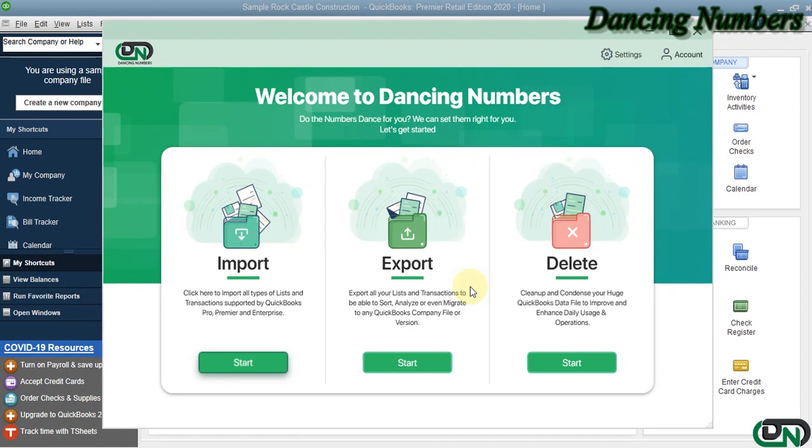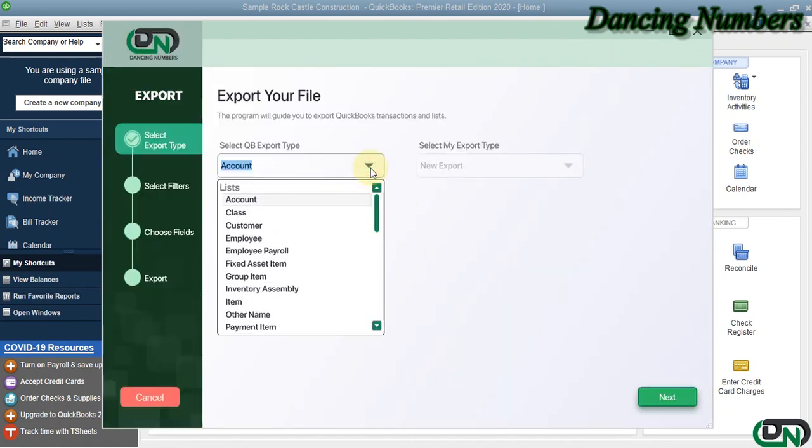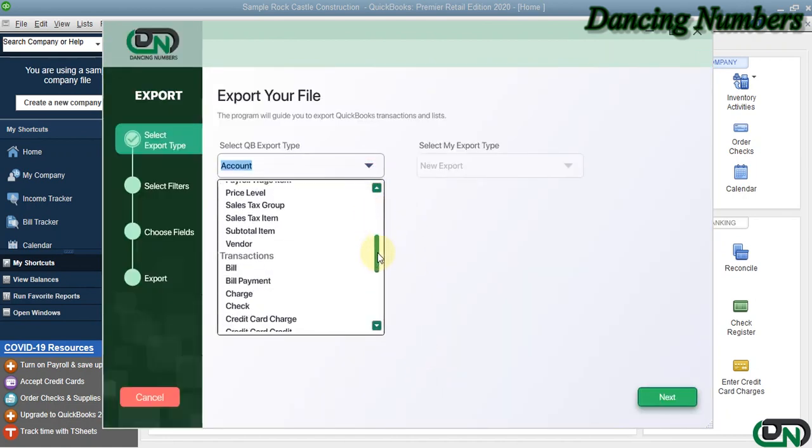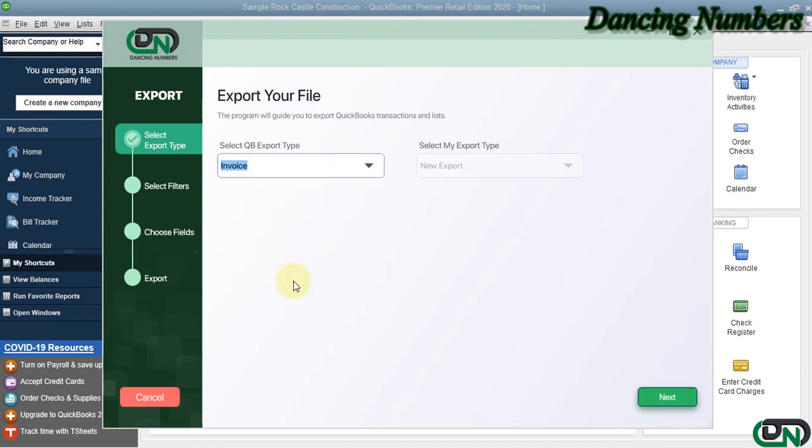To export any of the lists or the transactions, we can click on Start. Today from the drop-down list we are going to choose Invoices, the customer invoices to be exported, and click Next.